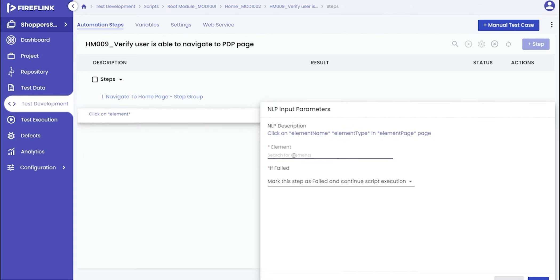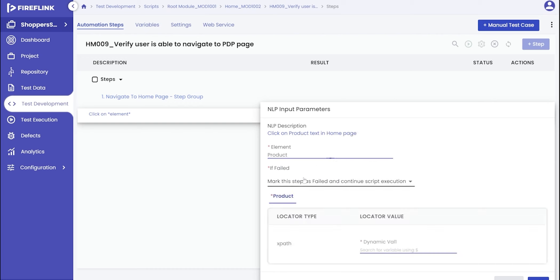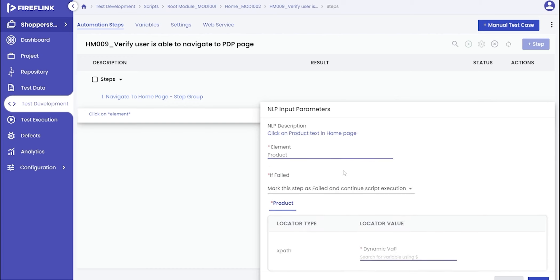Within the input parameter pop-up, select the element text field and choose the added dynamic element, which in this case will be the name of the product.